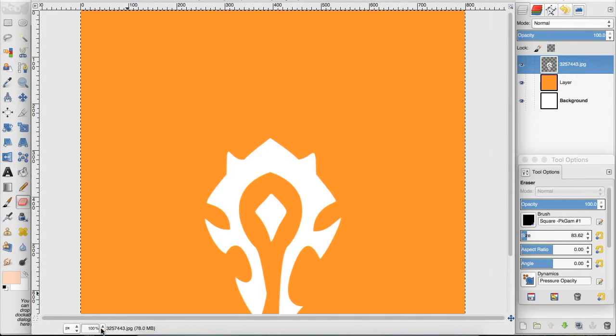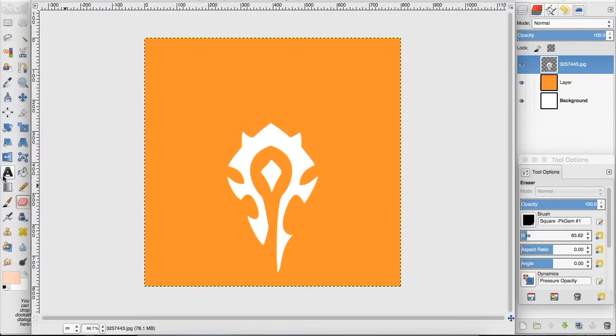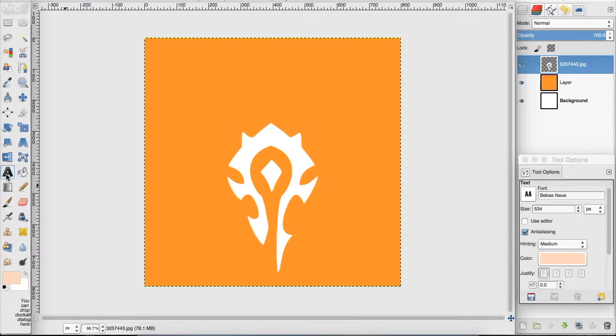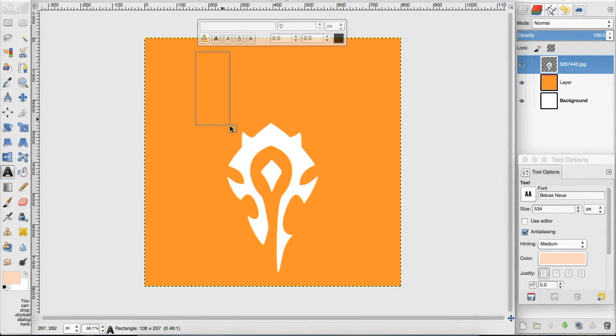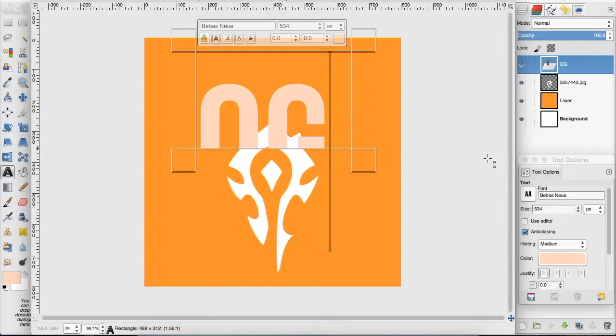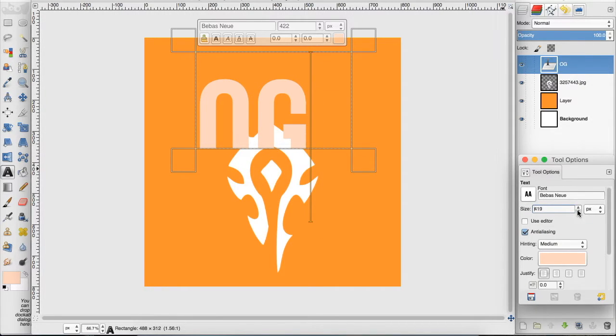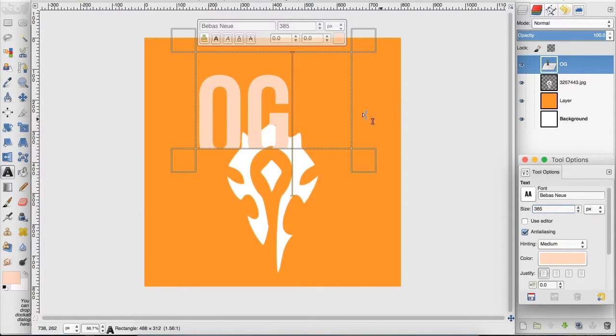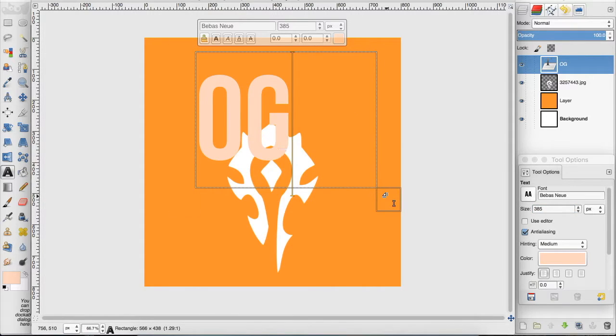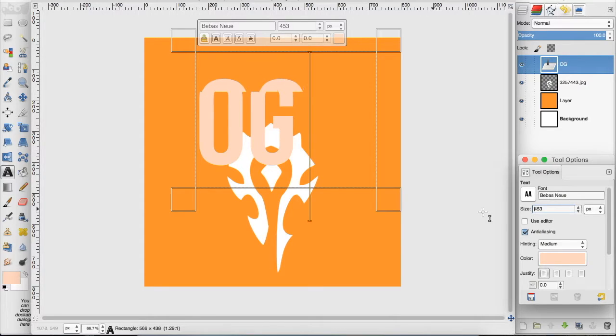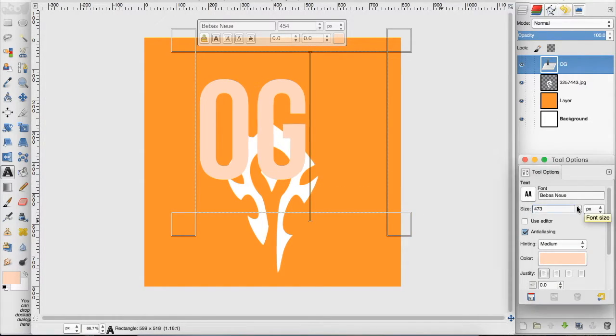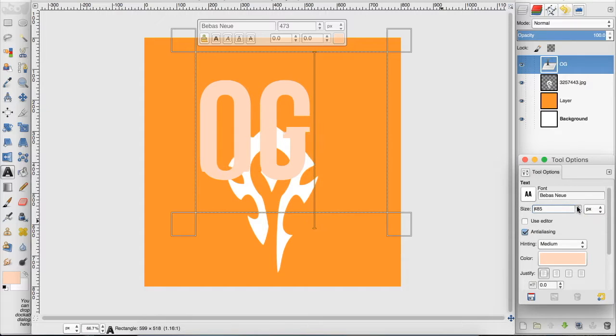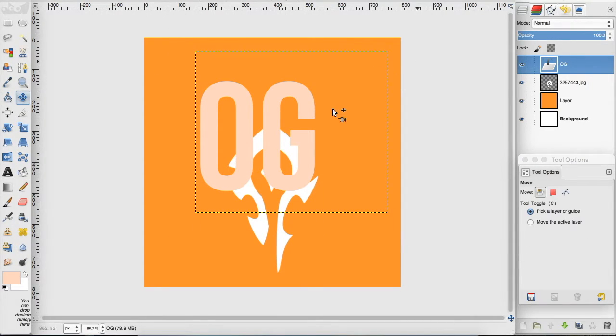Now I'm going to zoom out so we can see this better. All right, now the name of the YouTube channel is Orange Gaming, so I'm going to abbreviate that into OG. And we're just going to type that in. And that text is way too big, so we're going to bring it down so it fits a little bit better. I actually might want to make it a tad bigger.